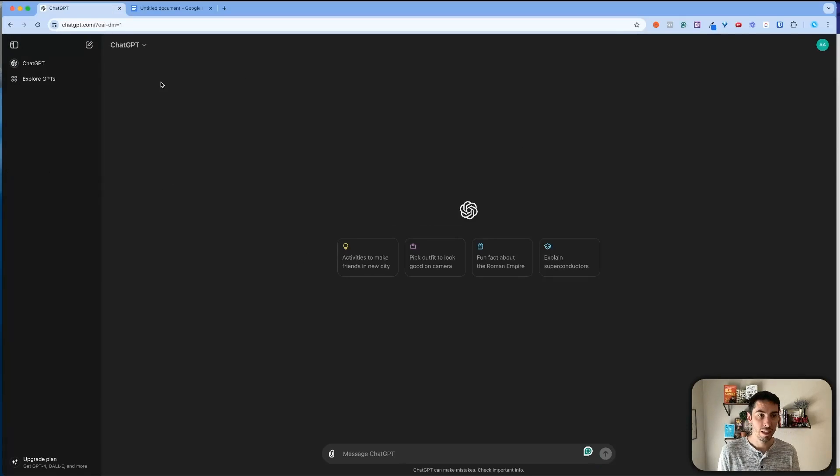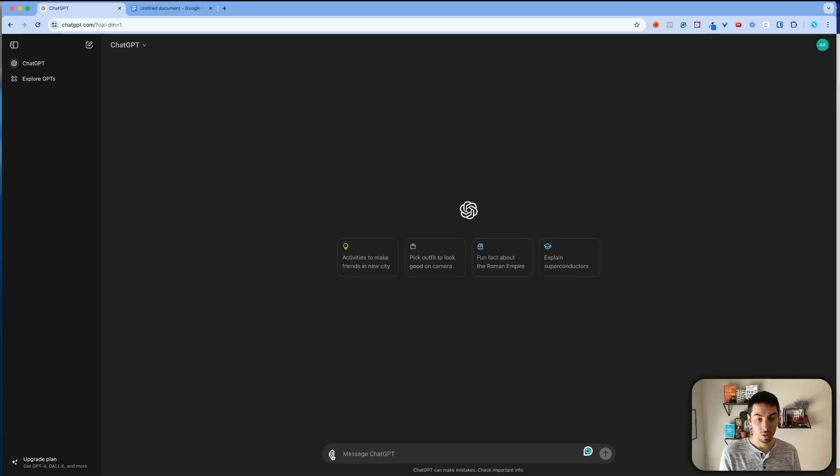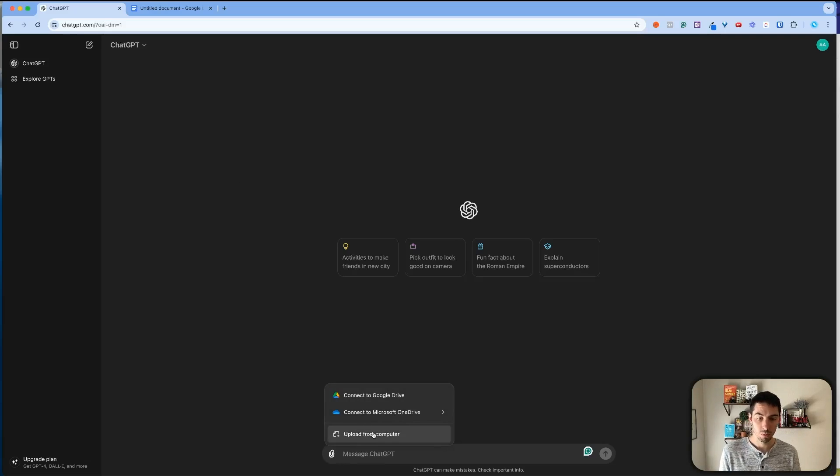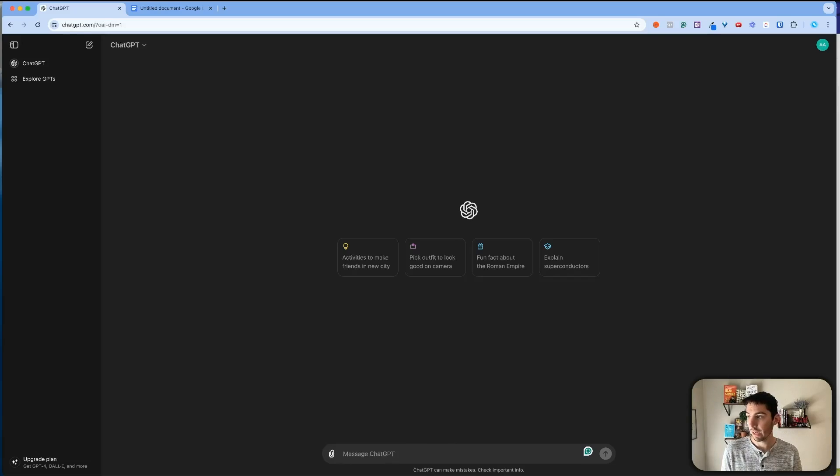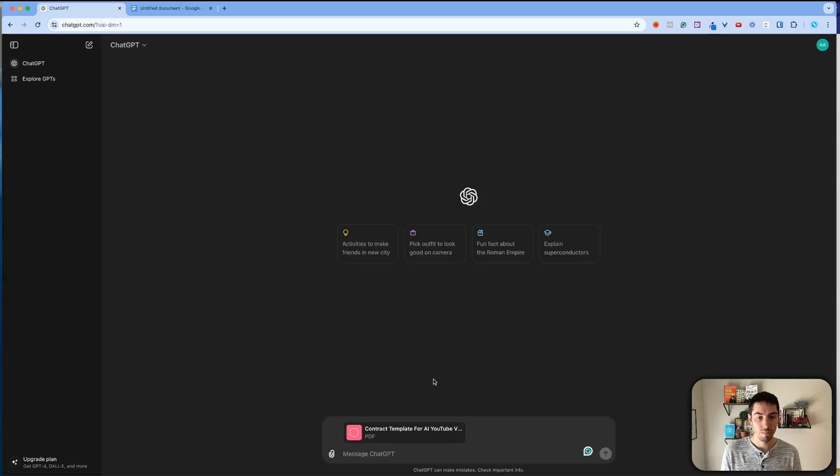So actually let's do that. Here's a free account that I have. What I'm going to do, I'm going to click on the attach here and upload from computer. I can either do that or I can always just take that document and drag it in here.